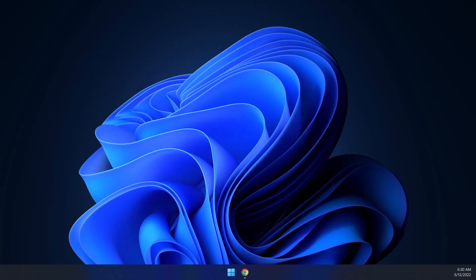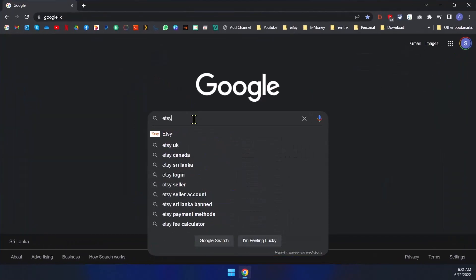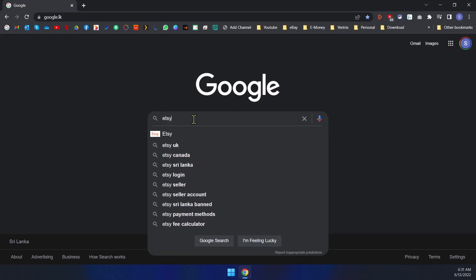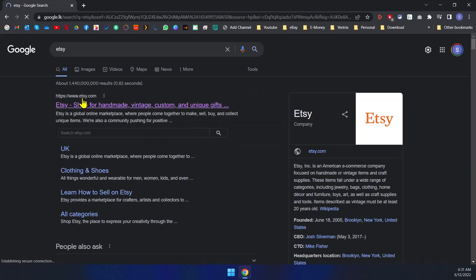So let me go through. Go to Google, type Etsy, and click on the first link.